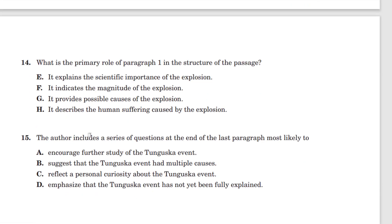So let's see if any answer choice matches that. E: it explains the scientific importance of the explosion — no, that's not the idea at all. F: it indicates the magnitude of the explosion — yes, the idea is magnitude. That's why they put the numbers there, to show how far away the destruction occurred. G: it provides possible causes of the explosion — no, it says nothing about the potential causes.